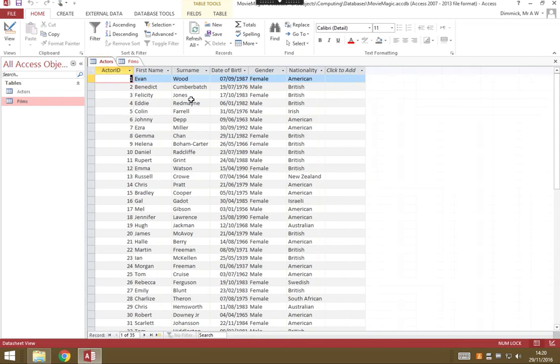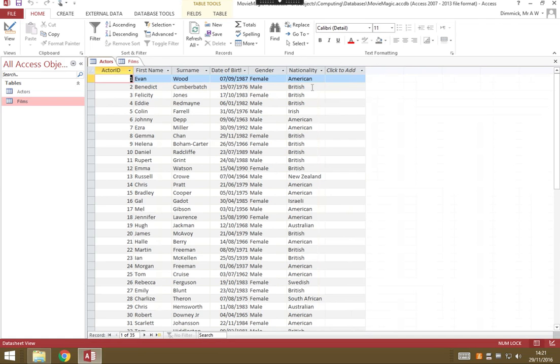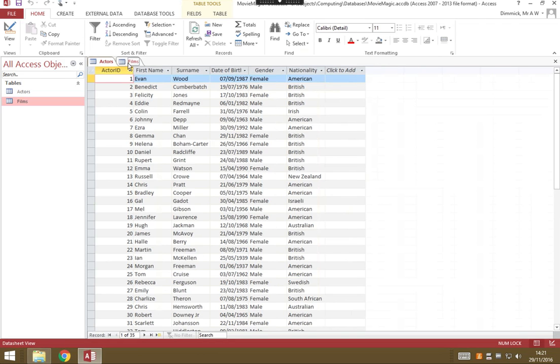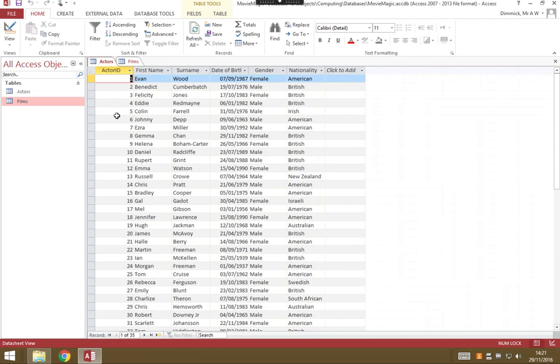So we can see we've got lots of information about actors here. We've got several fields: the actor ID number, their first name, their surname, date of birth, their gender, their nationality. Each field will have its own data type that it accepts, and the same is true for films. We've got a film ID field, film name field, year of release, and each row is a record. So we've got all the data about one film in each row there, or an actor in our actors table.